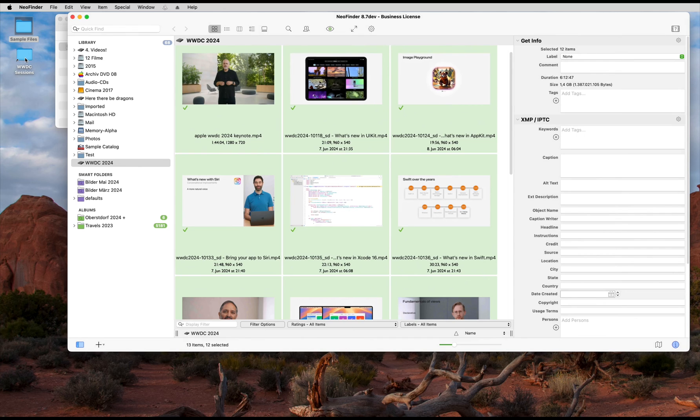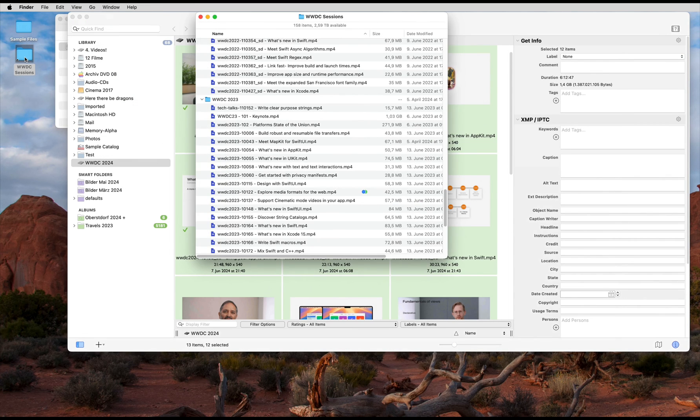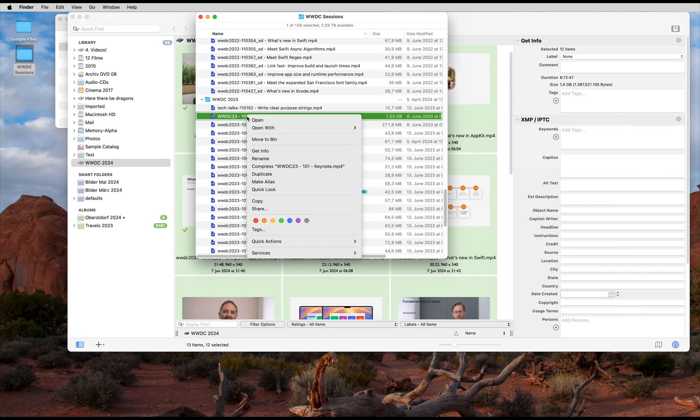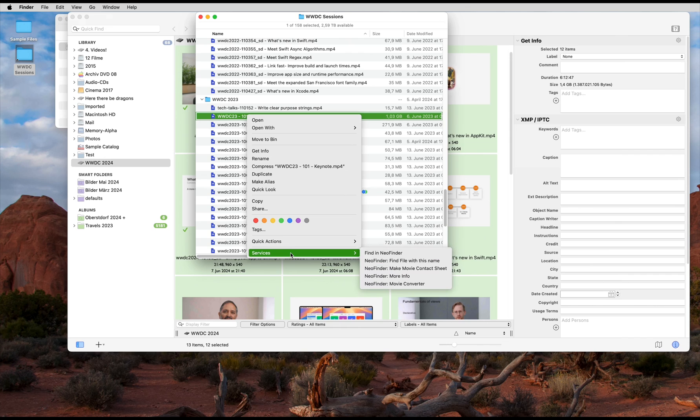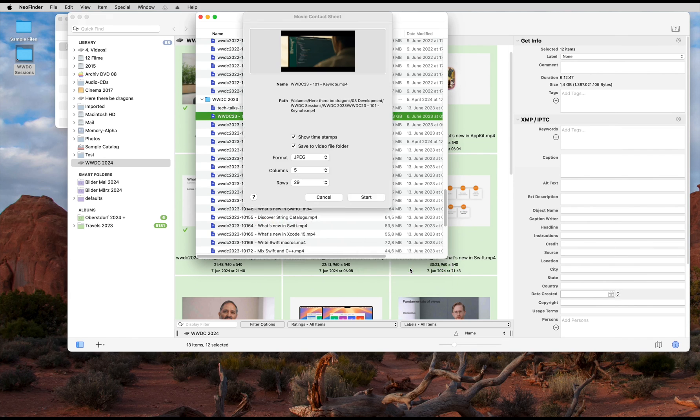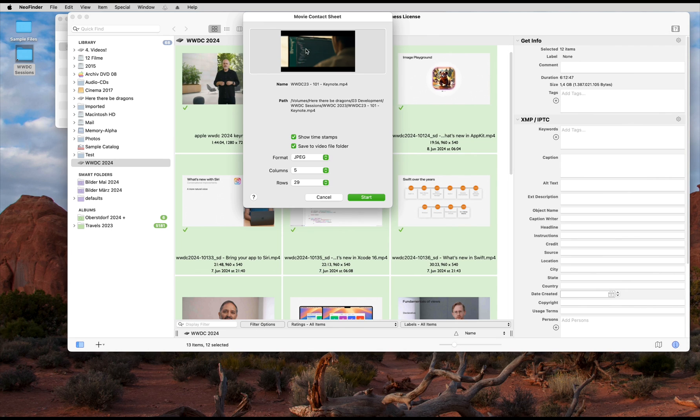No need to catalog those videos with NeoFinder first. You can just select a file in the Finder. Let's try the WWDC keynote from last year, from 2023. Then use the services menu and the NeoFinder make movie contact sheet command. Bam! Works the same.